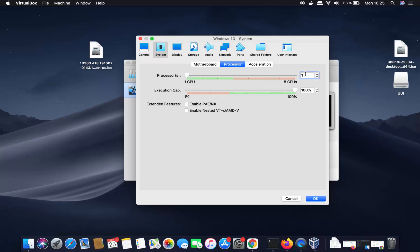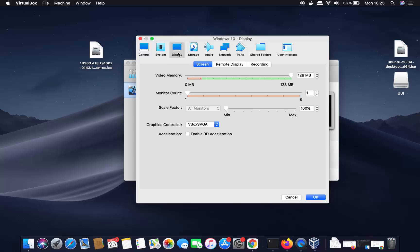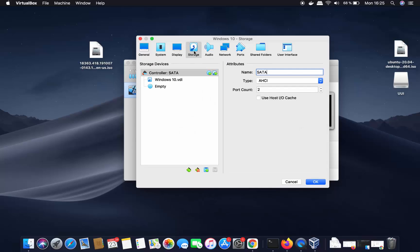Go to the System section, then navigate to Processors. By default, VirtualBox allocates one processor to your virtual machine. I'll increase it to 4 — up to the green mark. Then go to Display and leave everything as default.